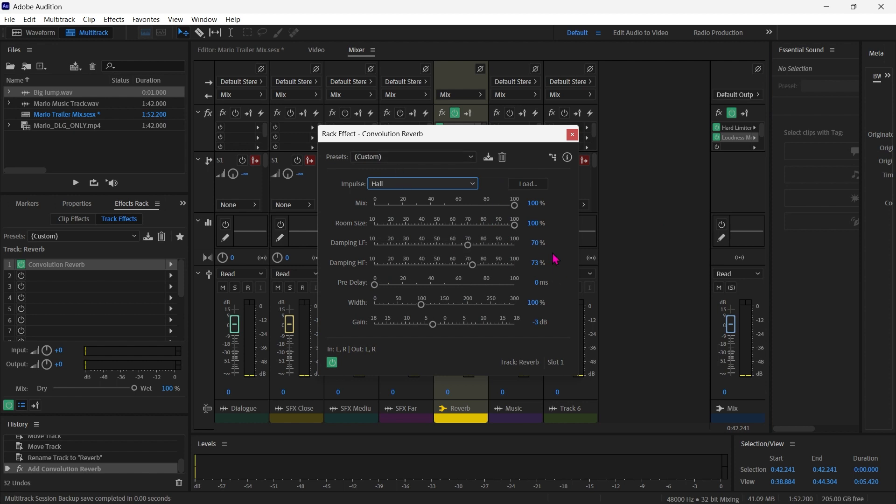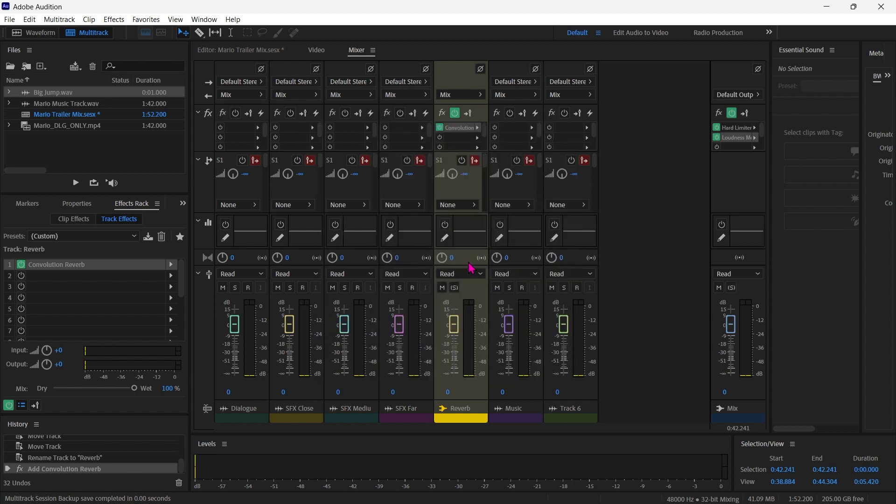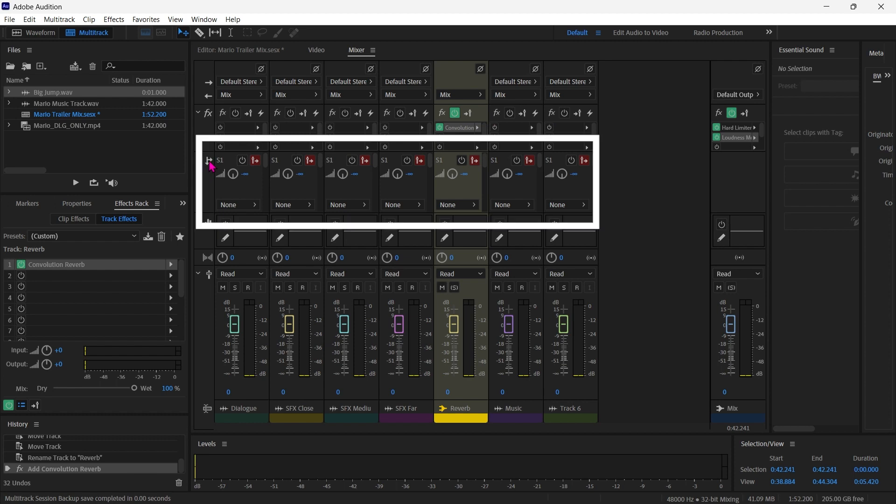And that's just going to give me a nice all-purpose trailer reverb. And the purpose here is to just give these sounds some space. So now over here in this section right here, just under the effects, that's where it says S1. This is the send area.